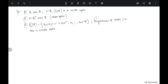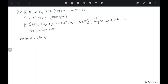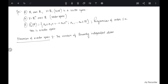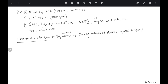Once we have these spaces we can talk about the dimension. The dimension of a vector space is defined as the minimum number of linearly independent elements required to span V. Let's understand what this means — first we need to understand what linearly independent elements are.